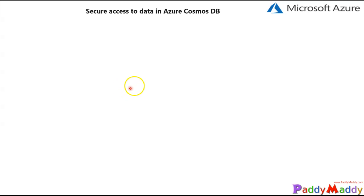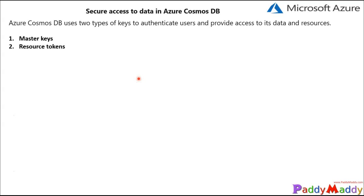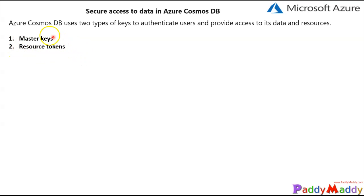Cosmos DB uses two types of keys, which fall under security to authenticate users and provide access to its data and resources. The first one is master keys and the next one is resource tokens. Let's talk about each of these.